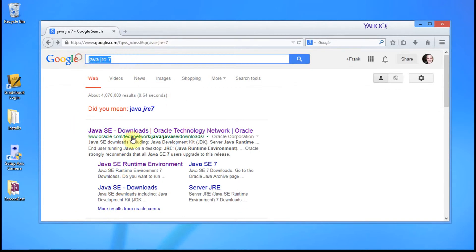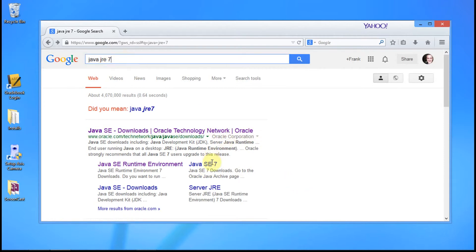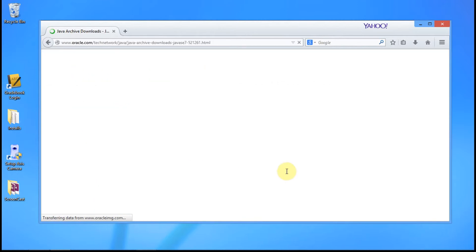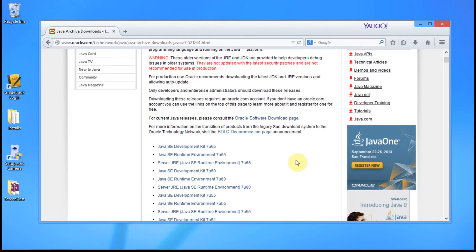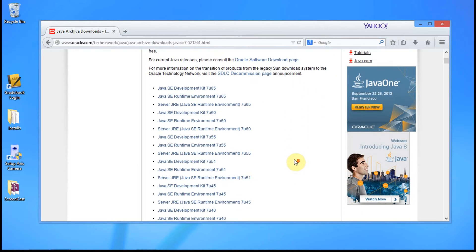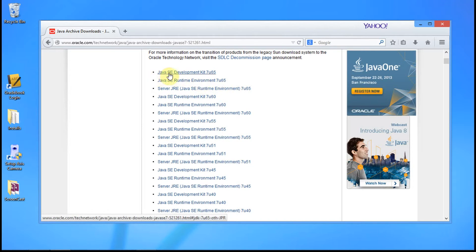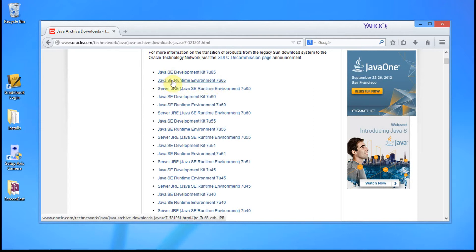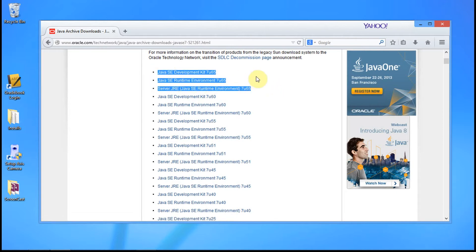I went ahead and searched Java JRE 7. It's very hard to find these things on the Oracle site, so just search this in Google and go to the Java SE 7 page. This is the archive page for version 7, and notice there are a lot of different versions. We want to get the latest 7 update. Java SE Development Kit is the SDK, and Java SE Runtime Environment is the standard edition runtime. Those are our downloads right there.